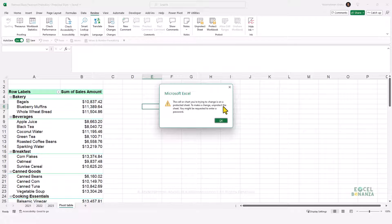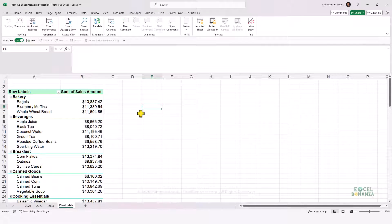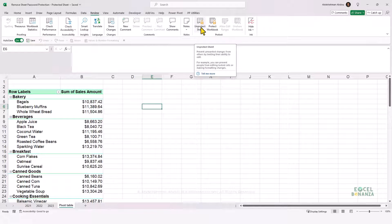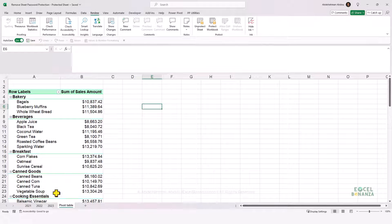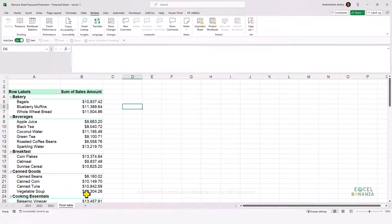To make a change, we need to unprotect the sheet and you'll be requested to enter a password. So I won't be able to unprotect the sheet unless I enter the password. The sheet that I protected here is called 'pivot table', so we need to know that sheet number or sheet index number.